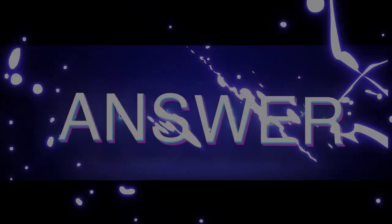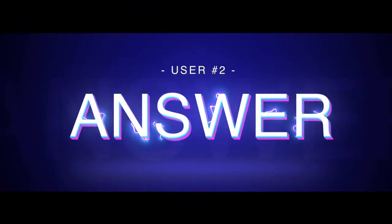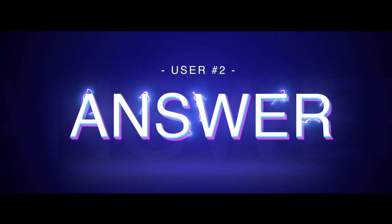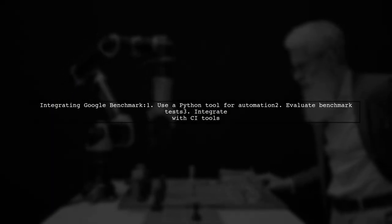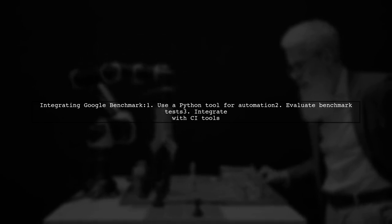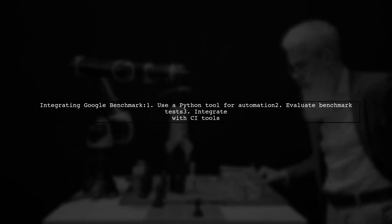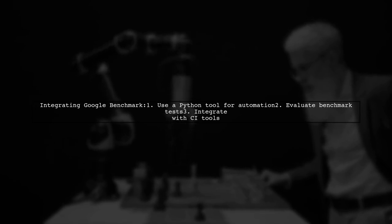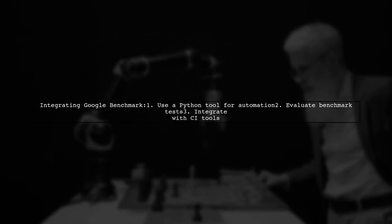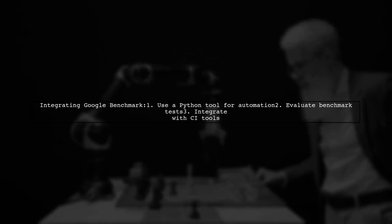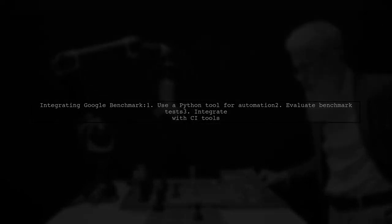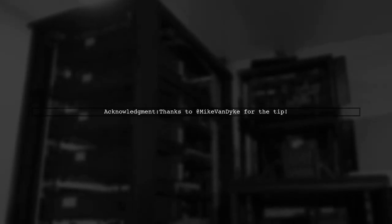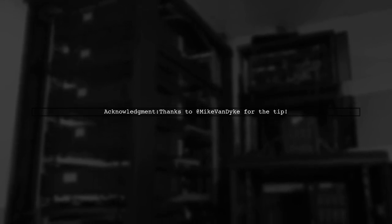Let's now look at another user-suggested answer. To include Google Benchmark in your continuous integration process, you can use a Python tool that automates the evaluation of benchmark tests. A special thanks to Mike Van Dyke for the helpful hint on this integration method.